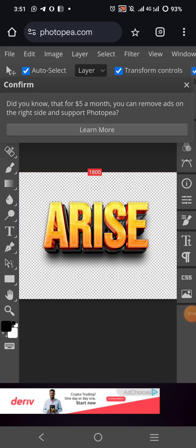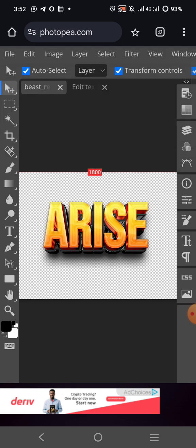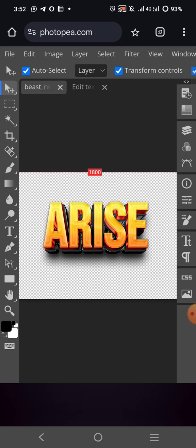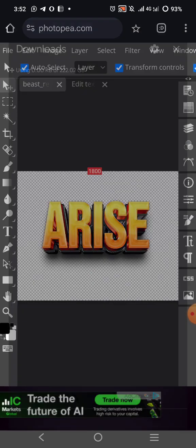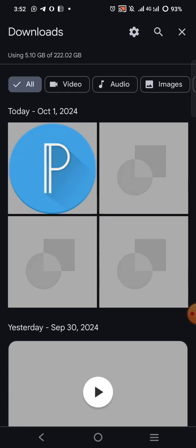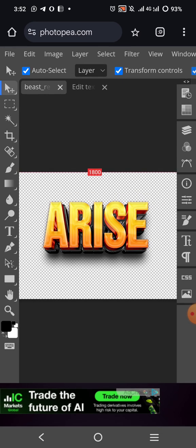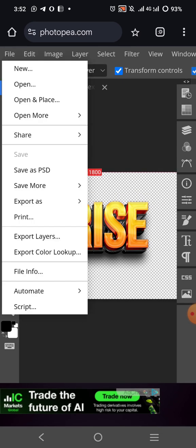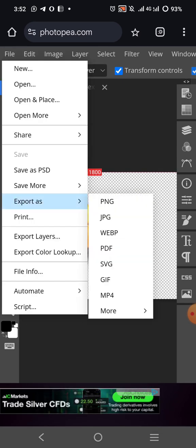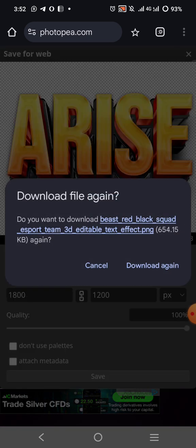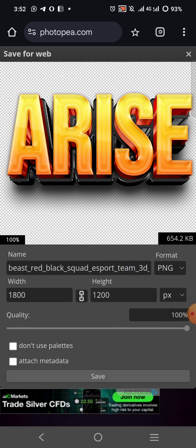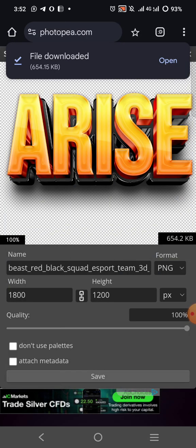Export as PNG — ensure you export it as PNG with a transparent background. Click on PNG. It's loading — wait for it. You can see how sharp it is. Click on Save. You can cancel the extra info and click Save. Your design will be saved and downloaded.